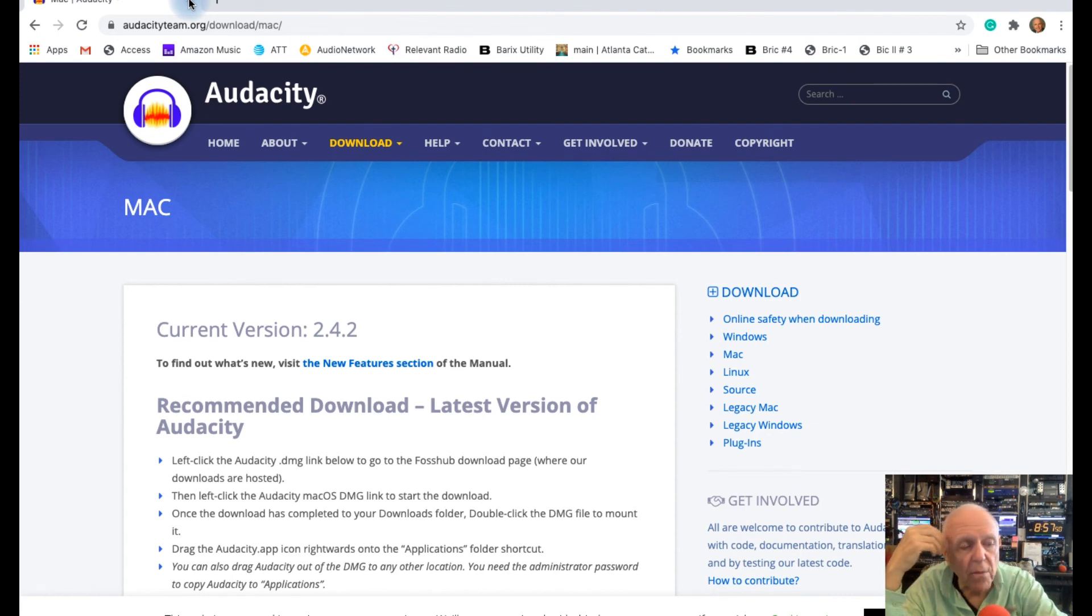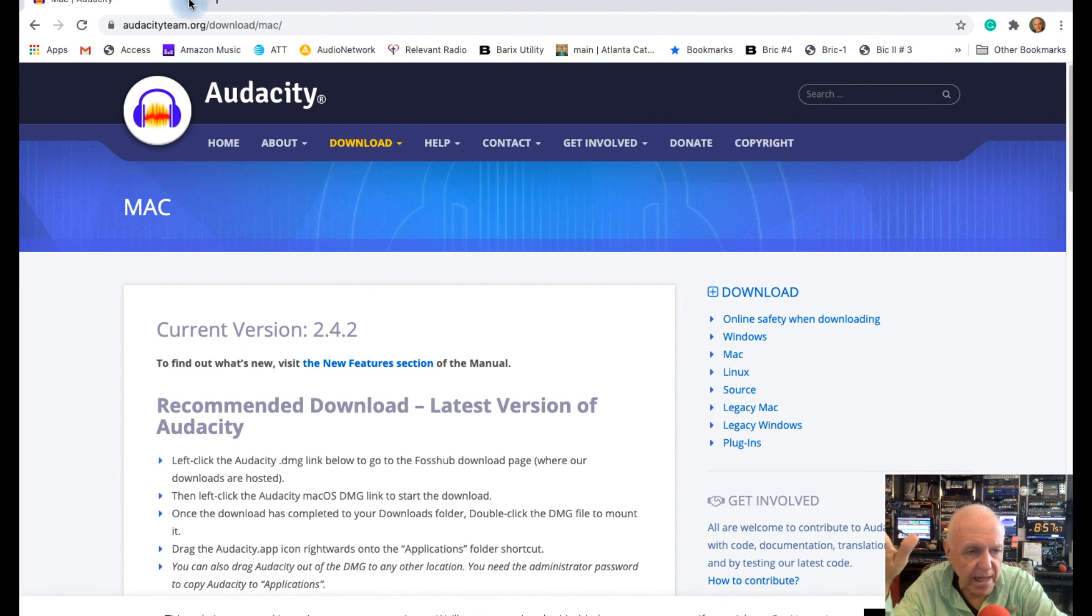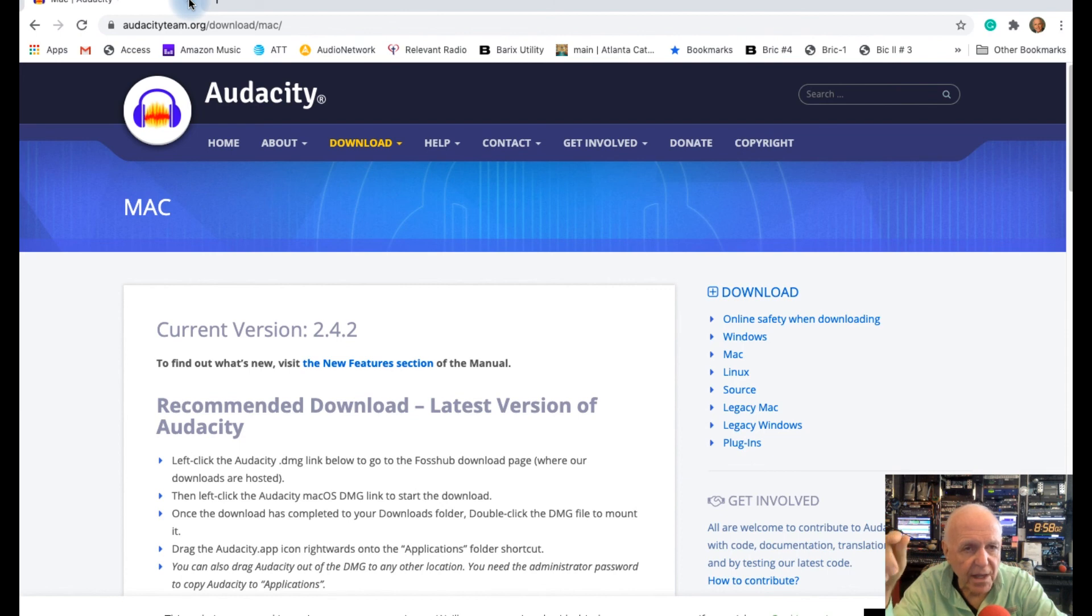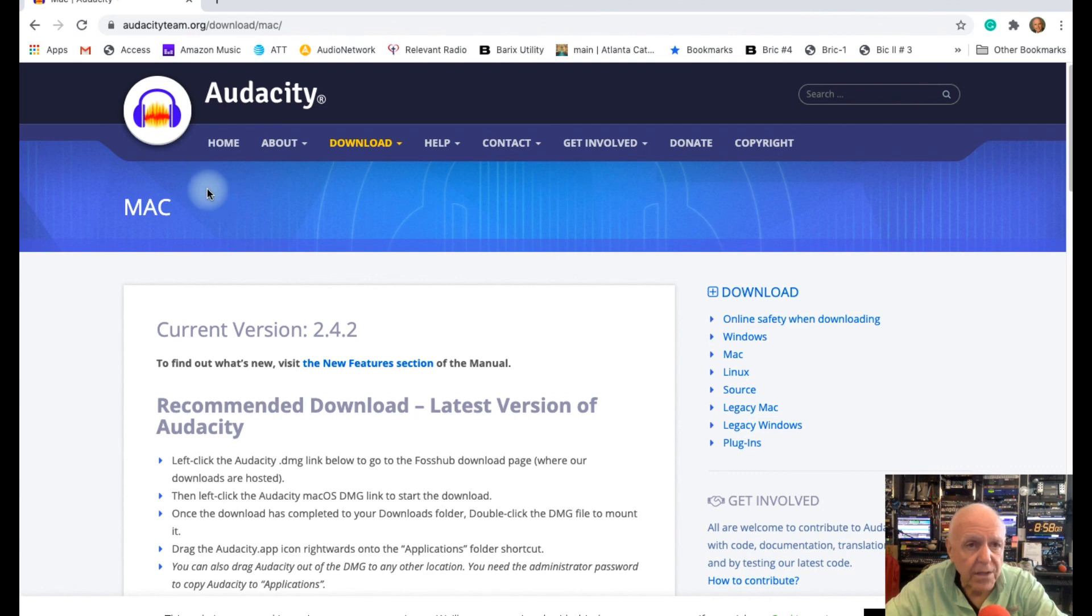Now there's another thing you might want to do, and you might want to play them back, save them as MP3 files as opposed to wave files. Now I save everything as a wave file because I like to edit it, but you may want to save it as an MP3 file. If that's the case, I have another program up here that says how to convert from wave to MP3, or you can tell Audacity to do it as well.